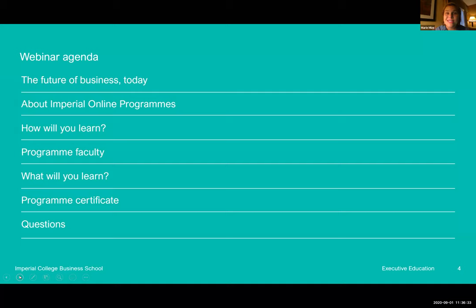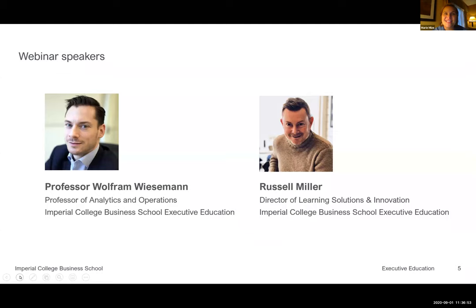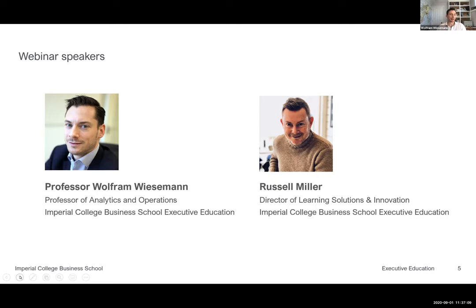Our webinar speakers today: Professor Wolfram Wiesemann, Professor of Analytics and Operations at Imperial College Business School Executive Education. Professor Wolfram, would you like to greet the audience? Hello everyone, thanks for tuning in. It's great to see so many of you from all different parts of the world. I'm looking forward to spending the next hour discussing the program contents and addressing your questions — I've already seen some great questions in the chat.